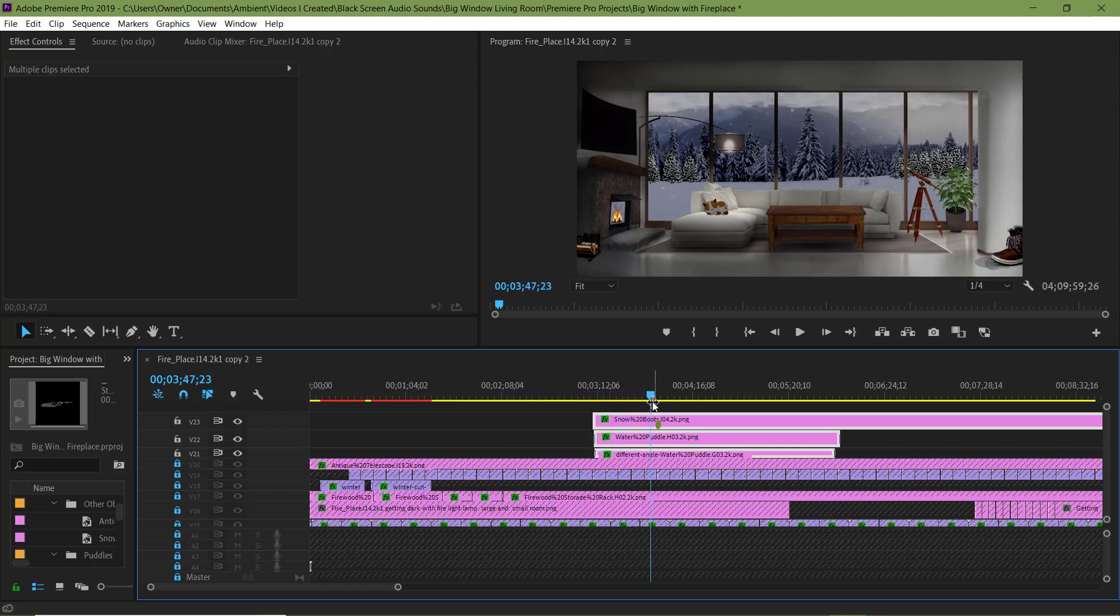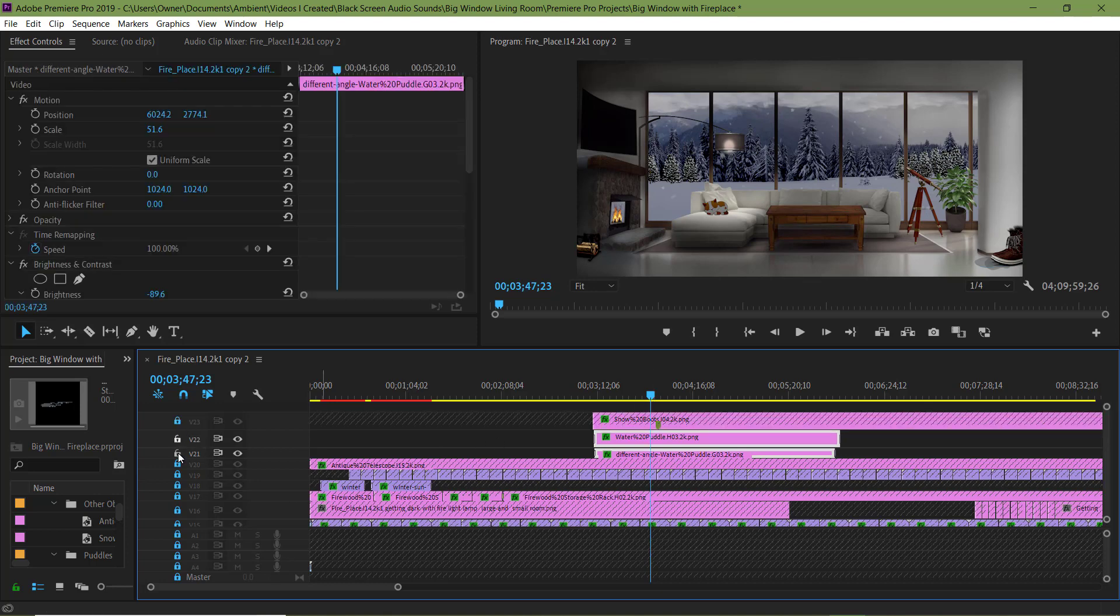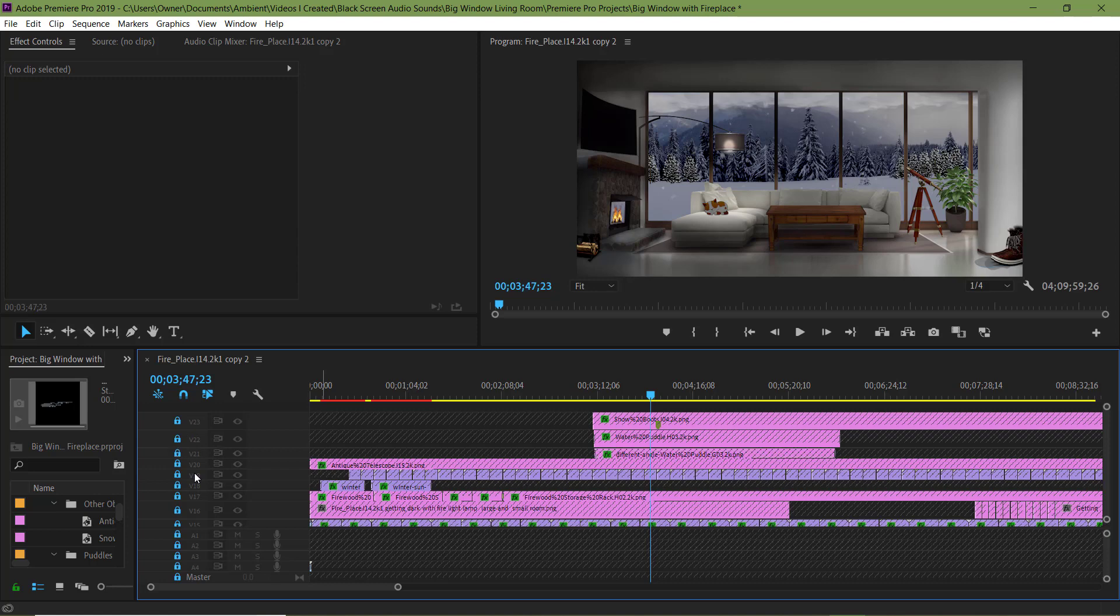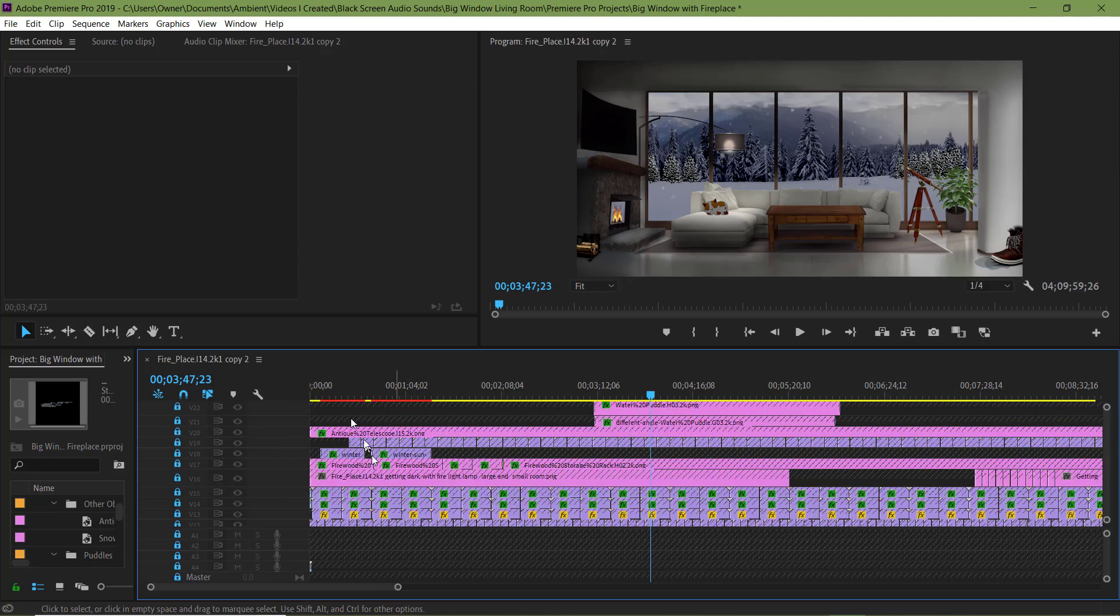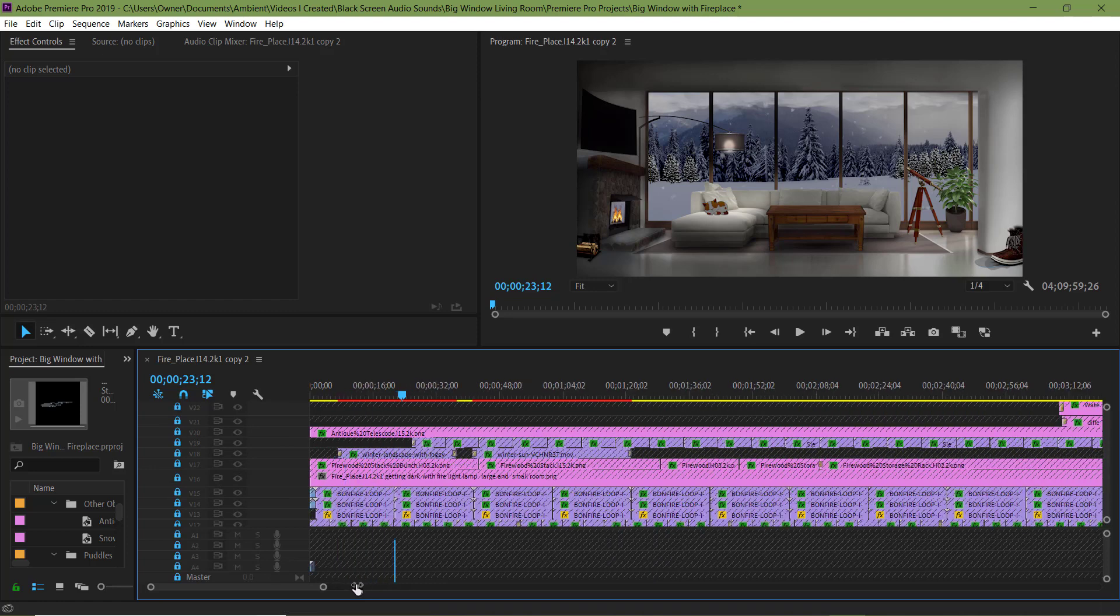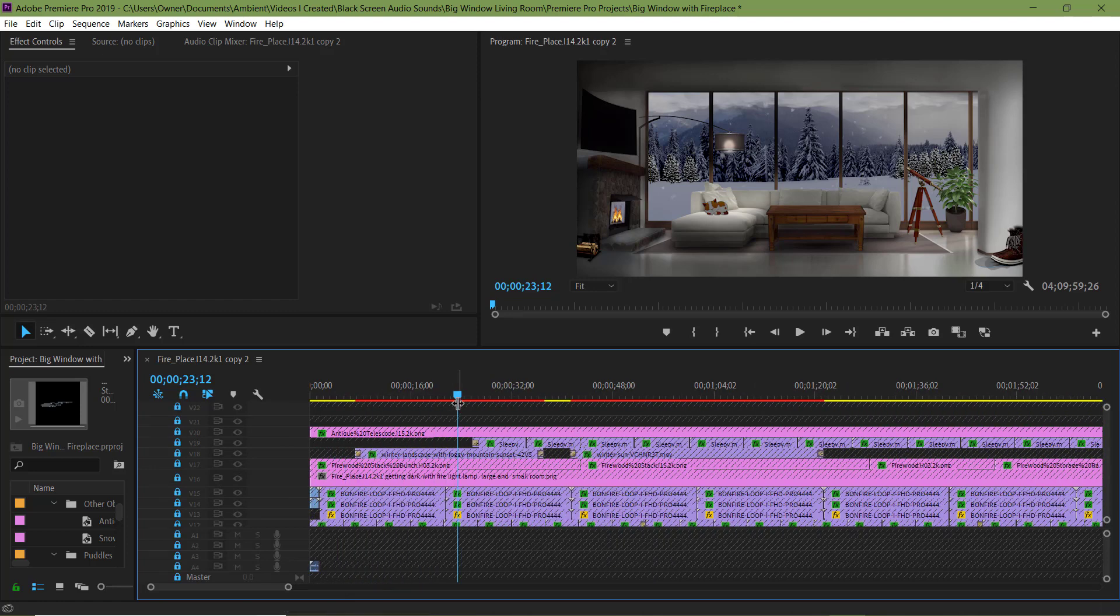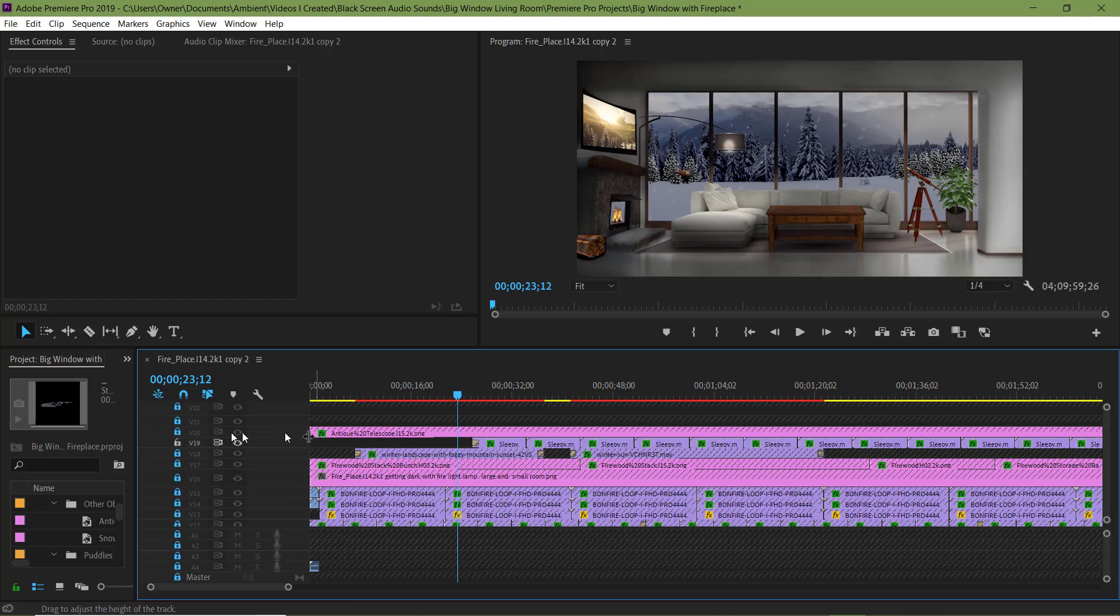I'm satisfied with the boots so I'm going to lock these layers. I always try to remember to lock layers that I'm not working on.